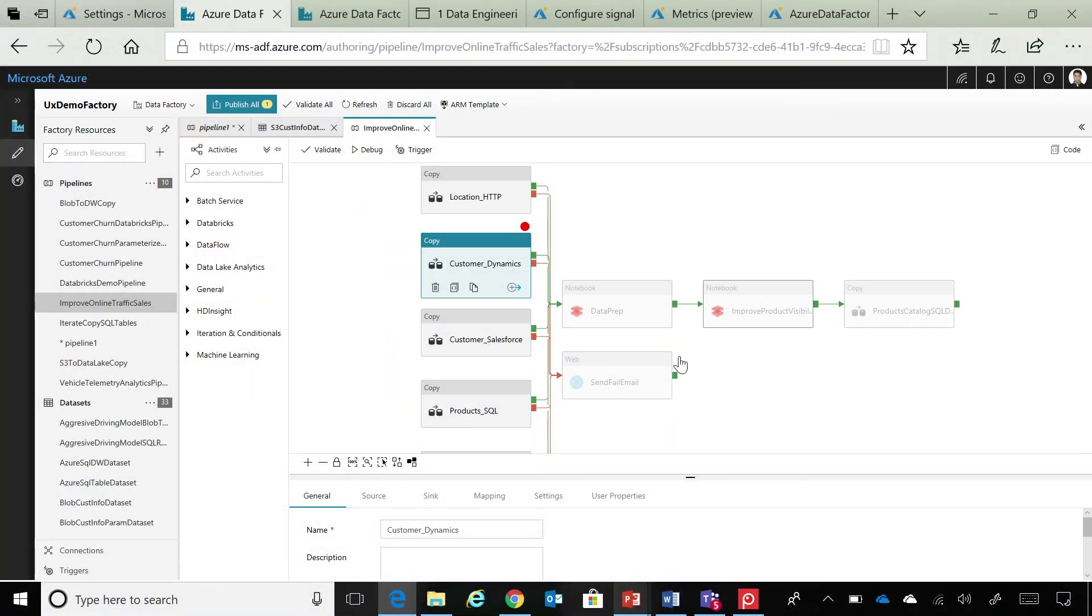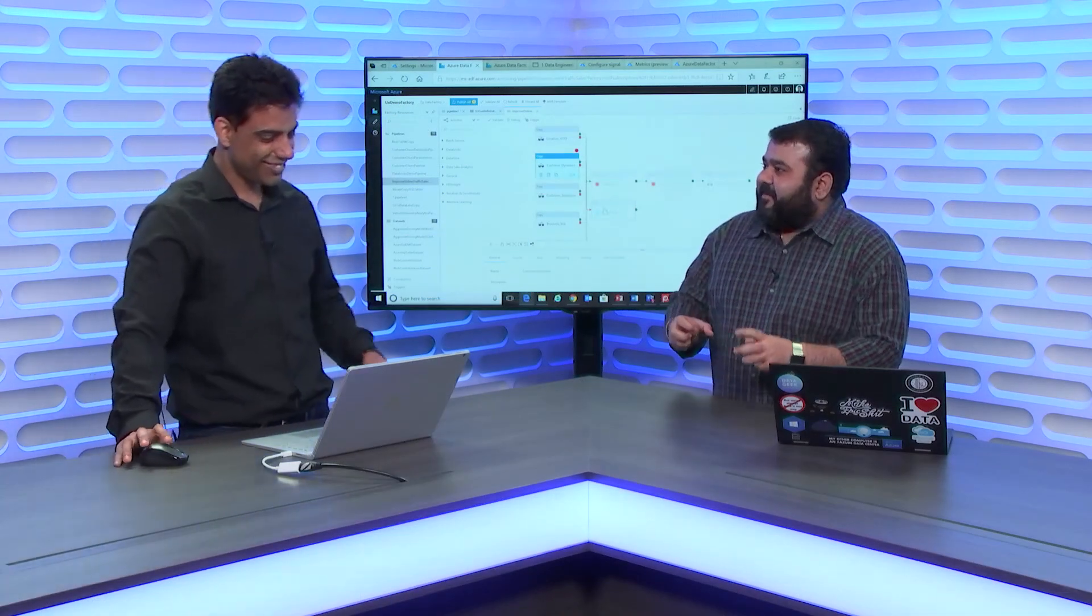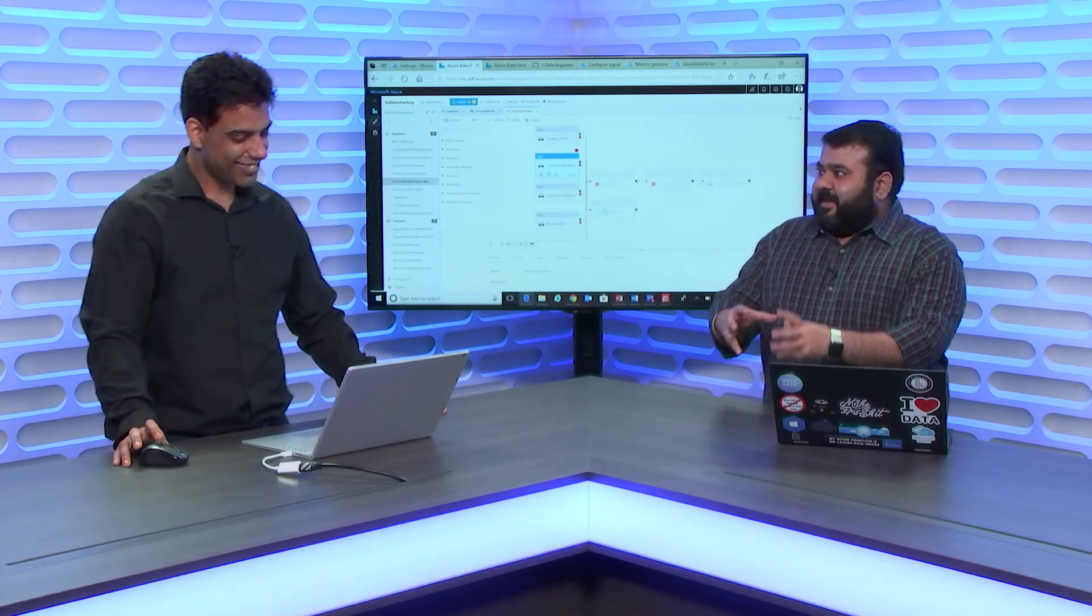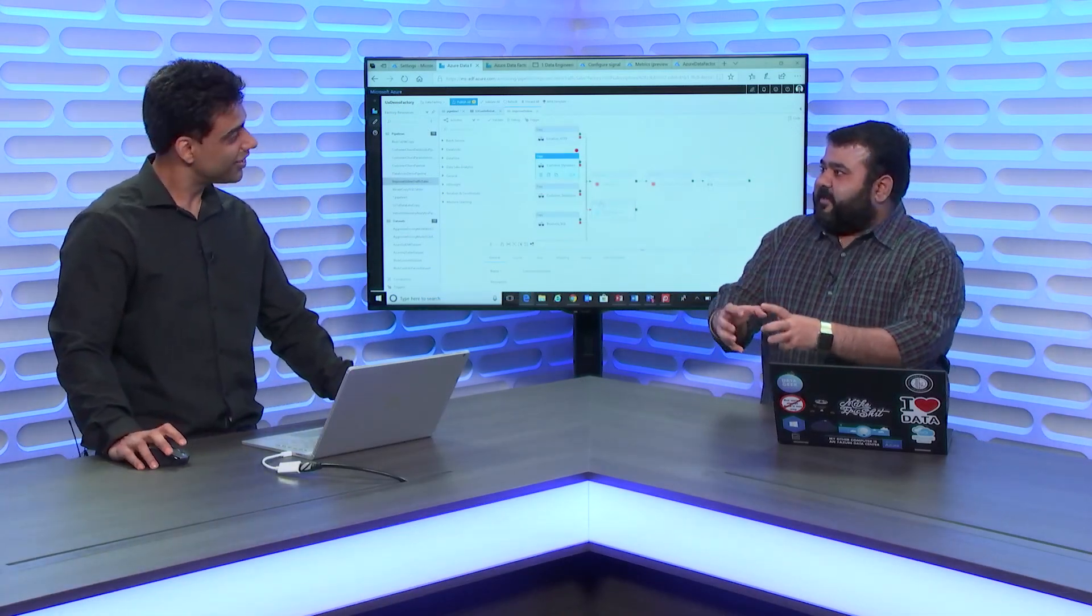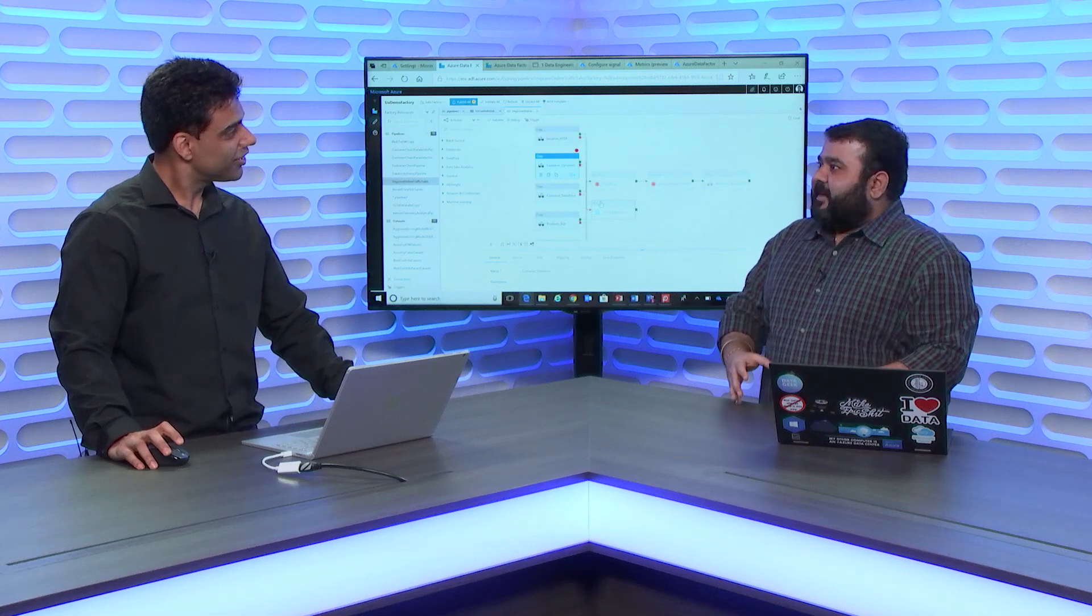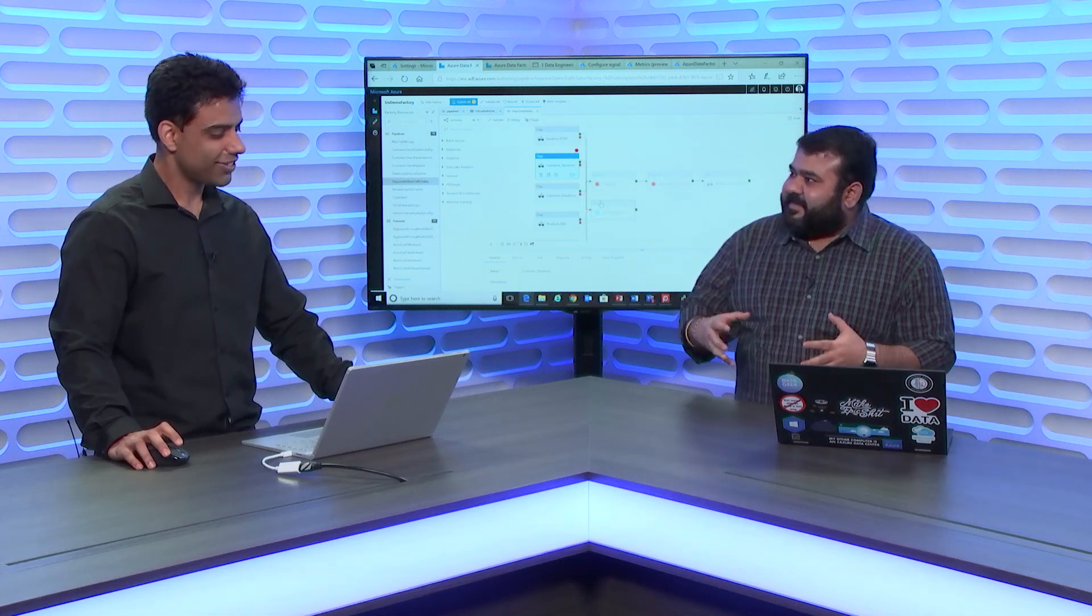I can't tell you how much I am pleased to see this functionality because being a data engineer and analytics professional myself, I have always missed this capability while designing my pipelines. And now, it makes life so much more easier for data engineers.